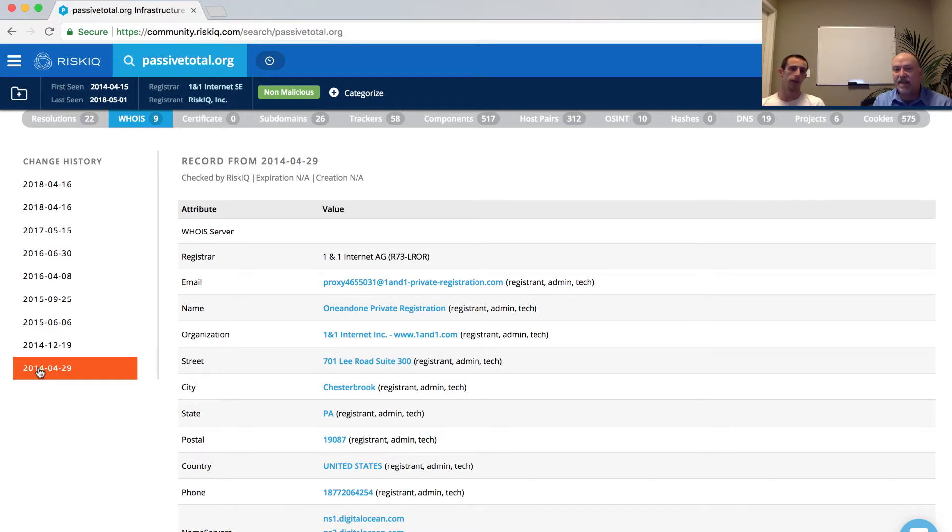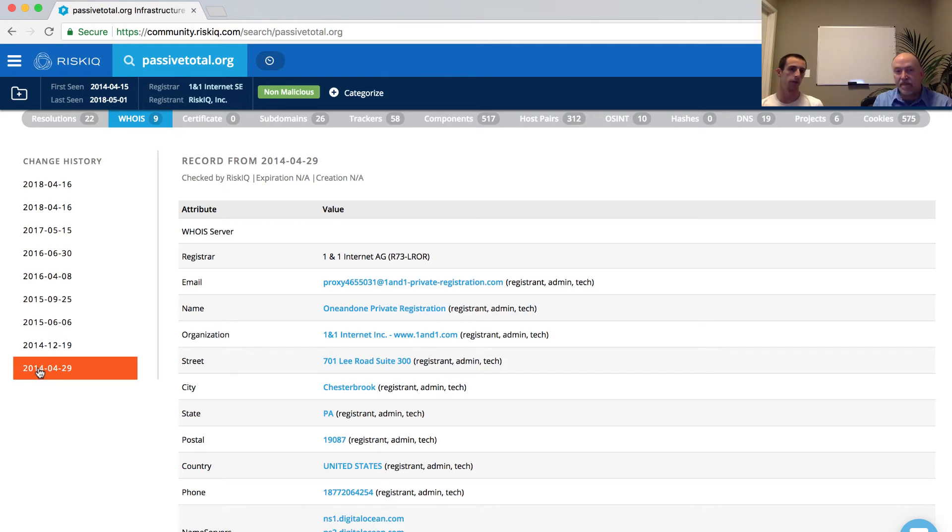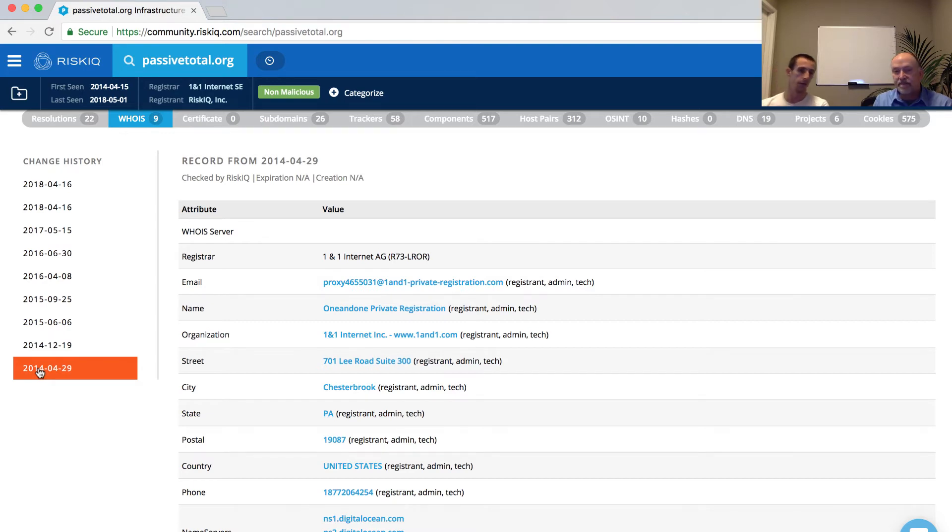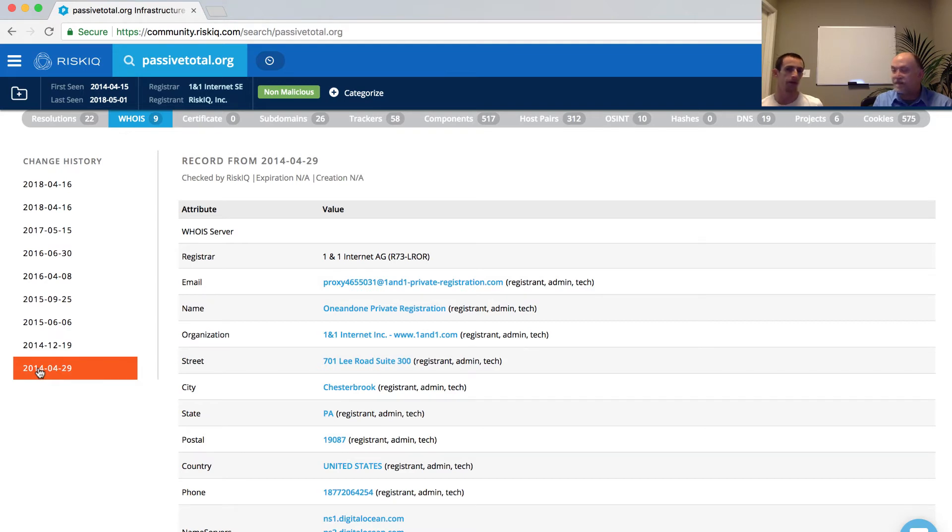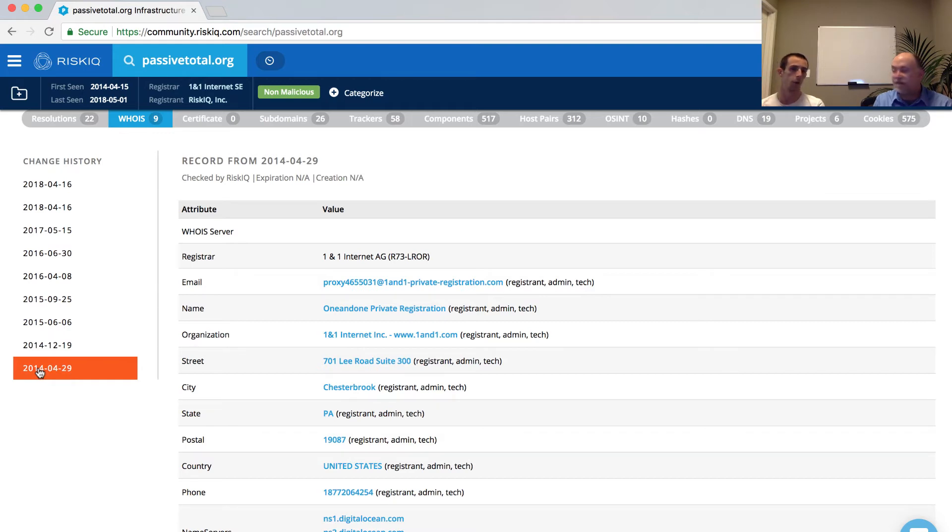So much like all the other data sets that RiskIQ has, we retain a history. And so what we were just viewing was the current record where today that is publicly available. Anybody can see that. But what you just clicked on was the first record when we first brought PassiveTotal.org online back in 2014. And what we can see here is that the information that was previously attributable to us in the organization has now been masked off. And it's associated with a private registration, in this case, one-and-one, which was our registrar at the time.